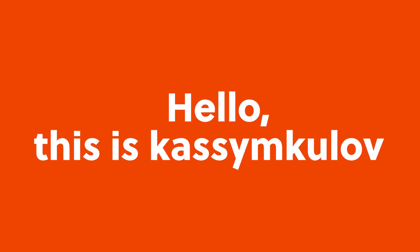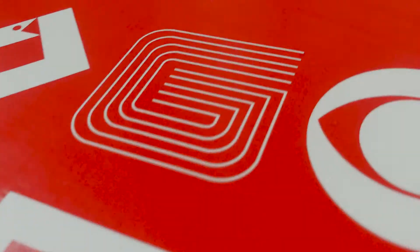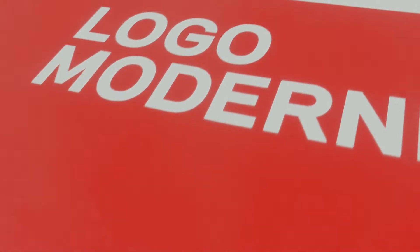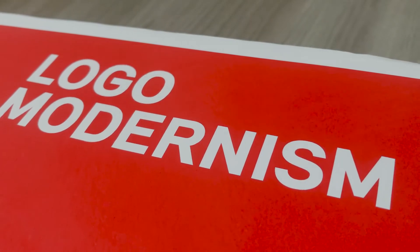Hello, this is Kasem Kulov and welcome to my Logo Modernism series, where I'll be randomly picking a logo from this famous book and try to redraw it in Illustrator.